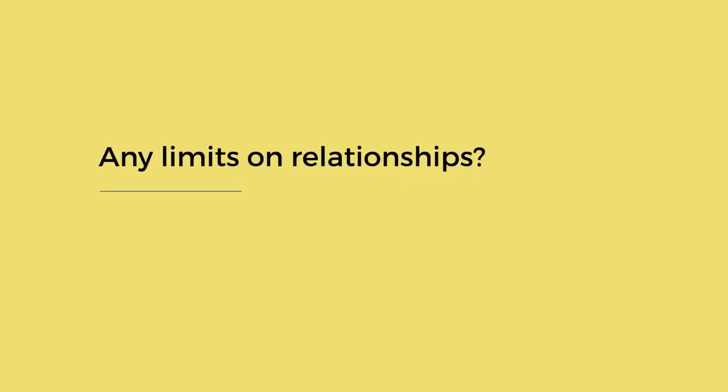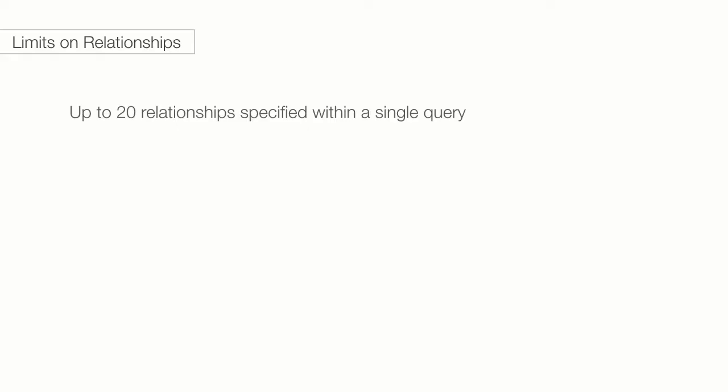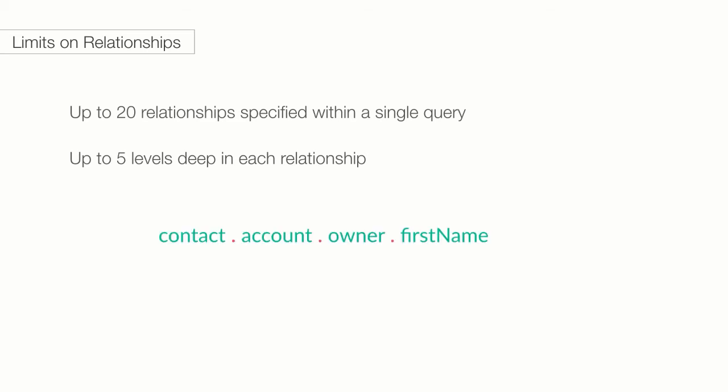Are there any limits on relationships? You can have up to 20 relationships specified within a single query. And within each relationship, you can have up to five levels. This might sound limiting, but it's quite a lot. For example, the following would be only three levels, and that's how many relationship levels you're spanning.